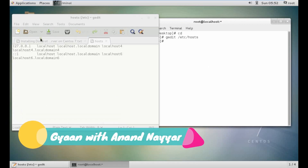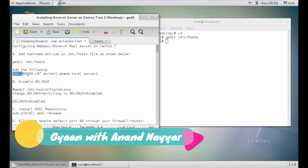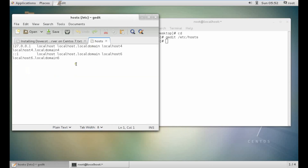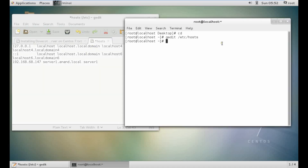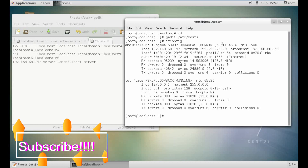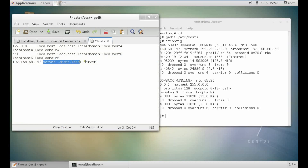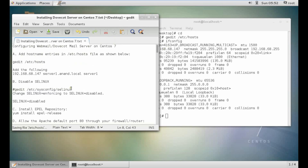You can see that we have to add an entry for our address server. I will mark an entry. Make sure — if you run ifconfig, you can see that the IP address is the same. This is the complete name of the server, and this is the other name. So let's save the file and close it.